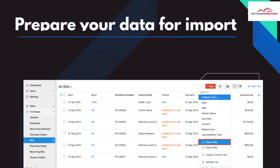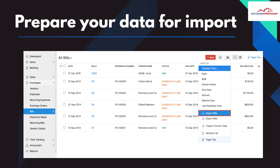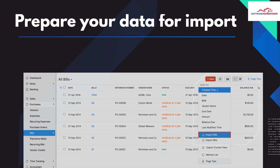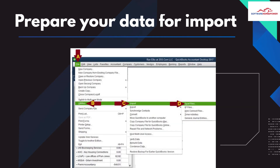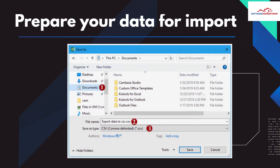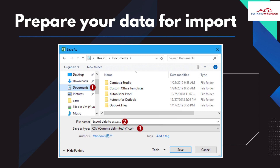Prepare your data for import. Once you have exported your data, you need to prepare it for import into Zoho Books. Zoho Books can import data in a CSV file format, so you need to convert your QuickBooks data to a CSV file. You can do this by opening the exported file in Excel and saving it as a CSV file.